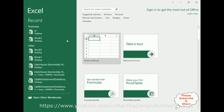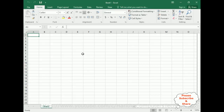I have just opened the MS Excel application and I am searching for the blank workbook template. Here we've got Book 1, which contains Sheet 1. My aim is to create three dependent drop-down lists: one for the country, the second for the state, and the third for the city.